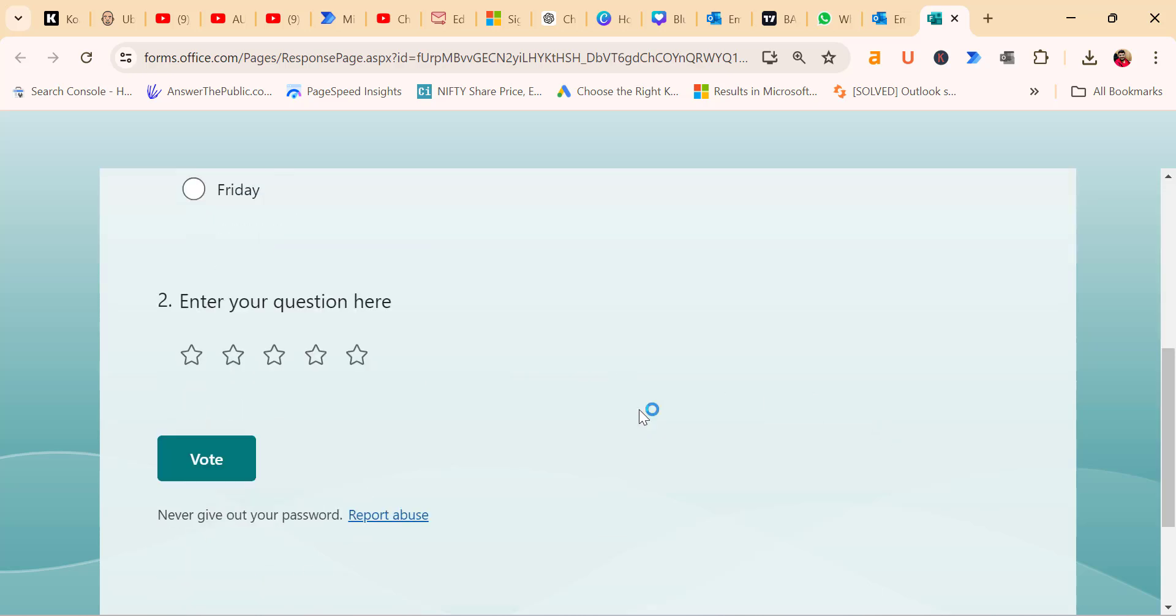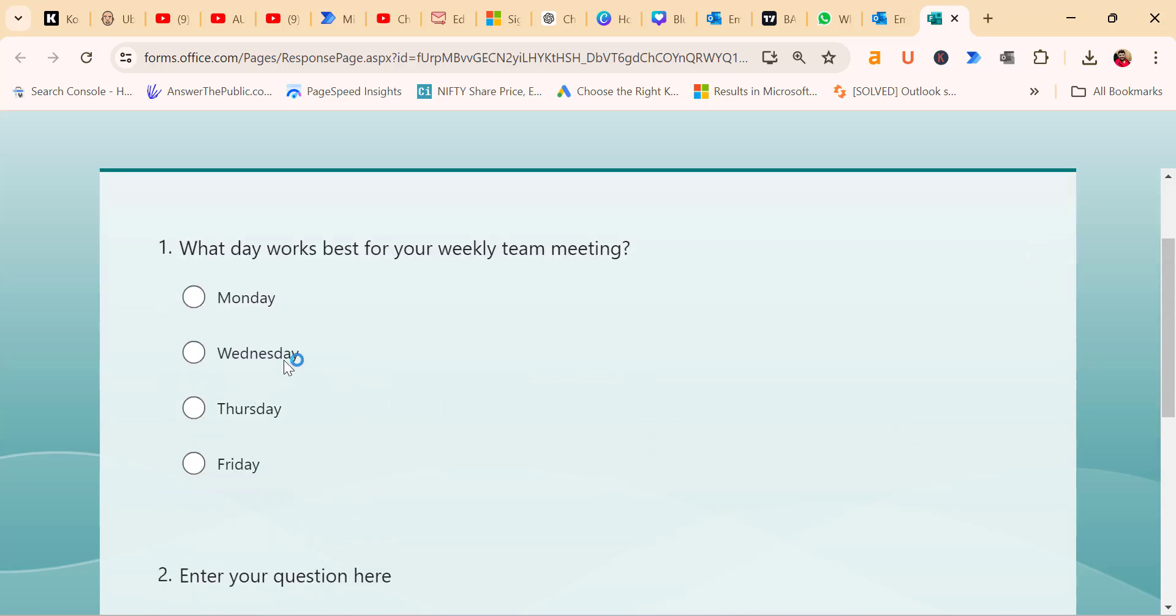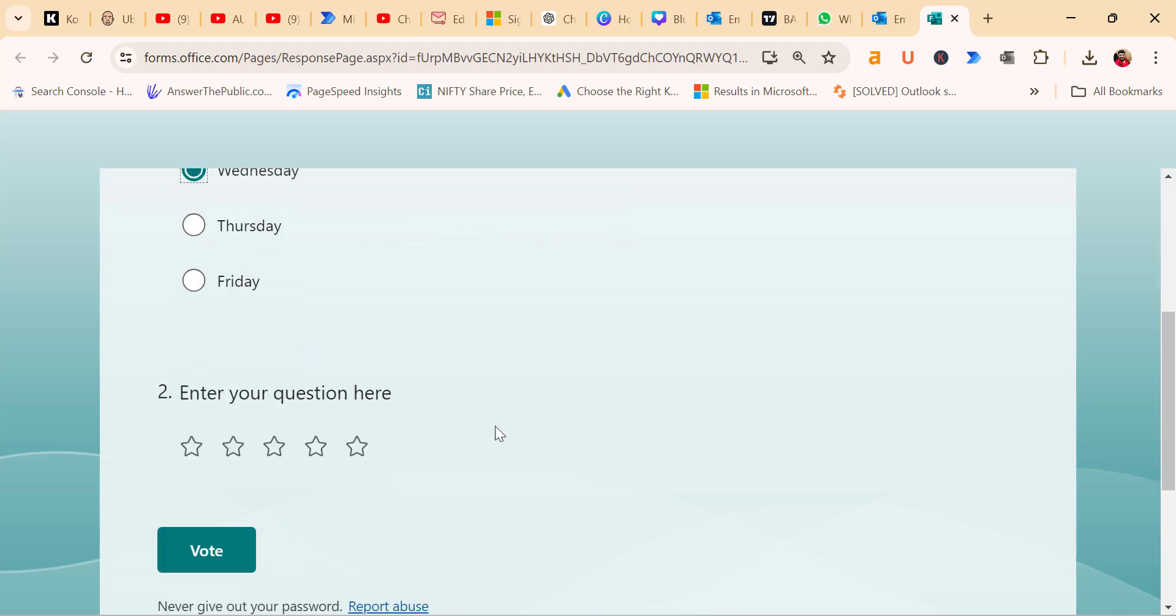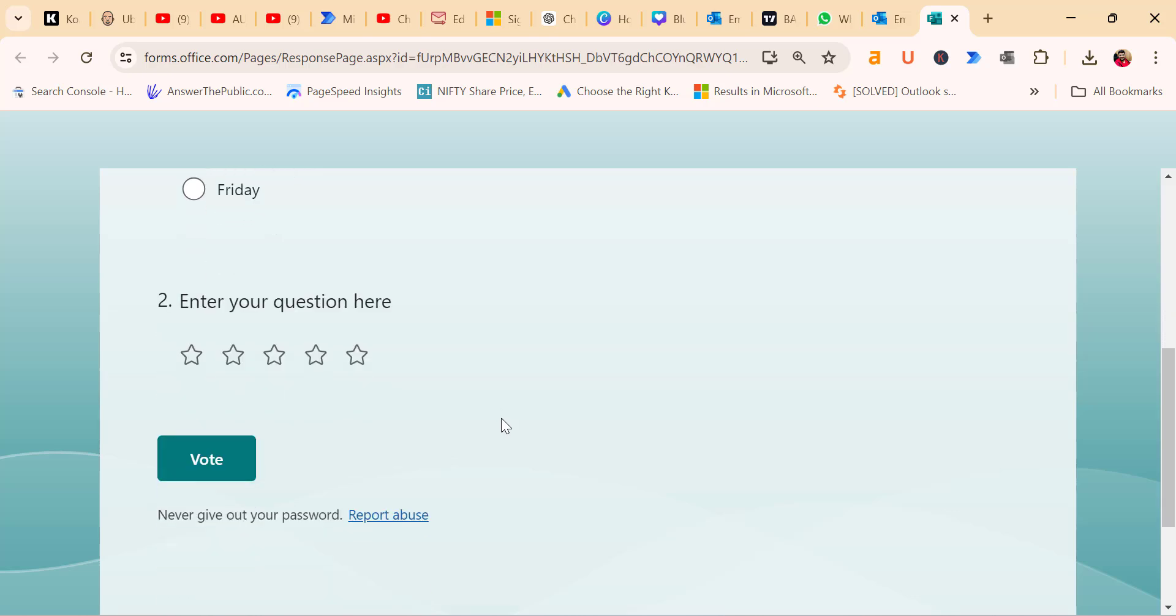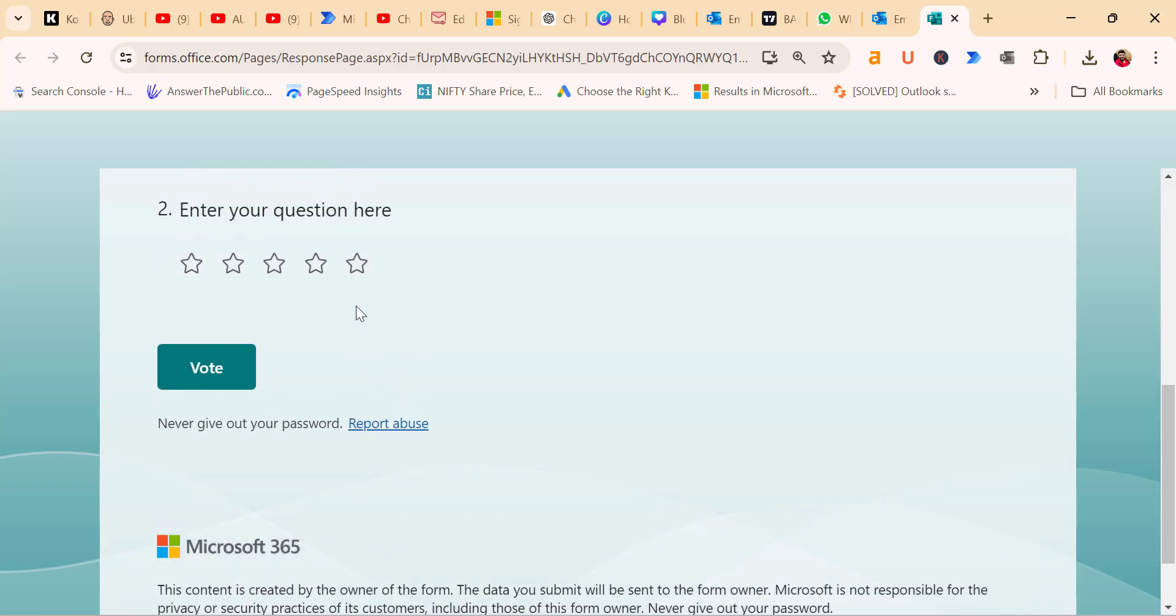As a recipient, I selected my answers. So I simply select this for the question. What day works best for your weekly team meeting? I choose Wednesday. And for the second question, how would you rate the previous meeting and its outcomes? I select four stars and submit my response by clicking on the vote button.